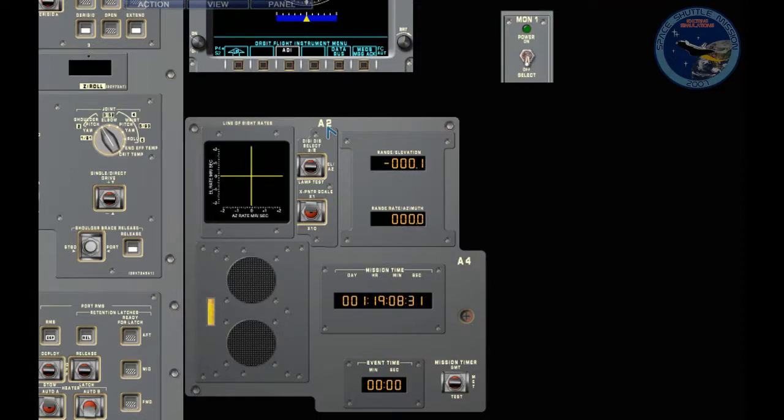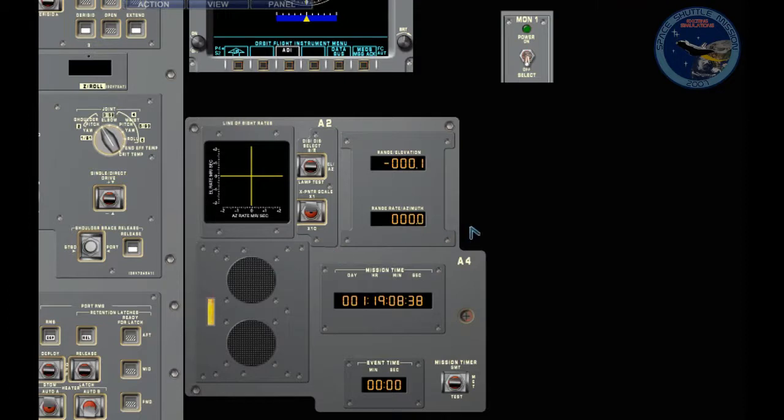The azimuth has changed and we know we're drifting towards the minus. So let's thrust to the left. It's a very slow drift, so let's say two seconds.